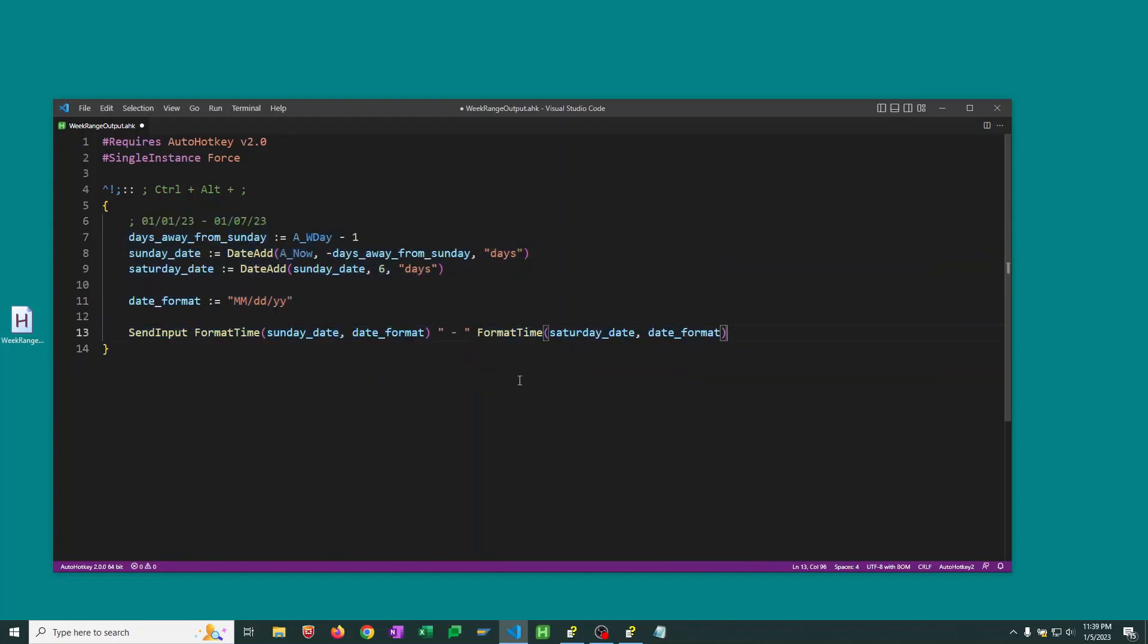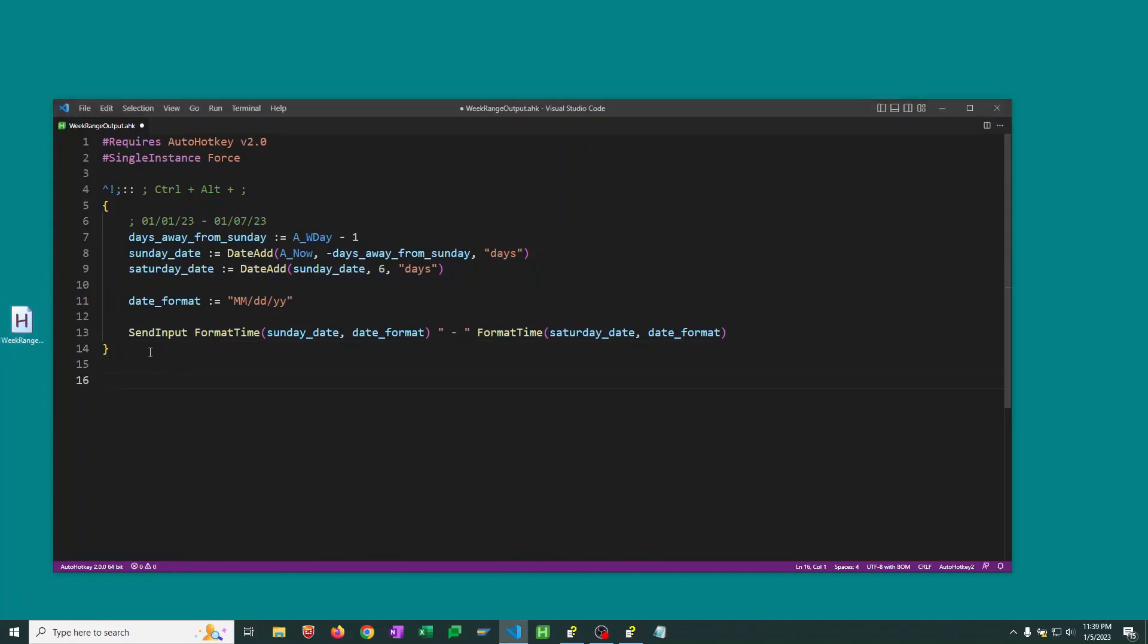So this should give us what we're looking for. We need to hit save, double click our script to run it again. And I'm actually just going to output it right here. So I'm going to hit control alt semicolon. And there we go. We got the current Sunday through the current Saturday.